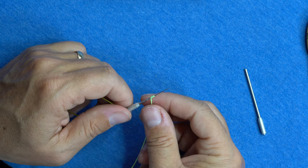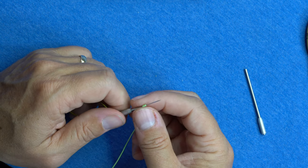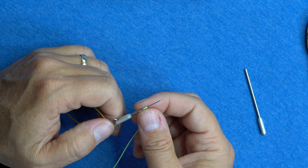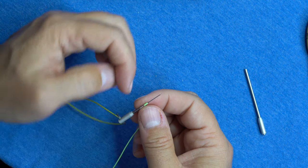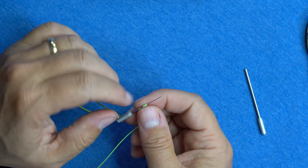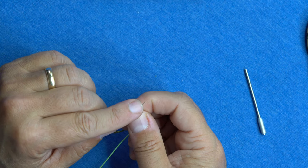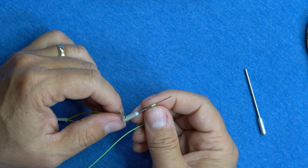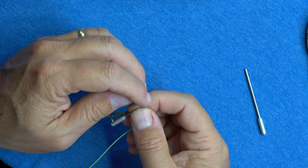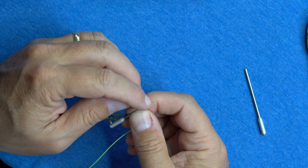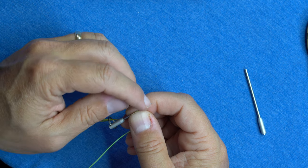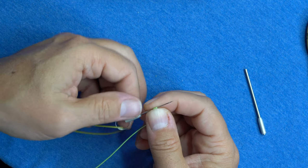And then you would insert the leader, the tippet at that point, into that end. And then you just pull this out and then pull the entire leader back through.